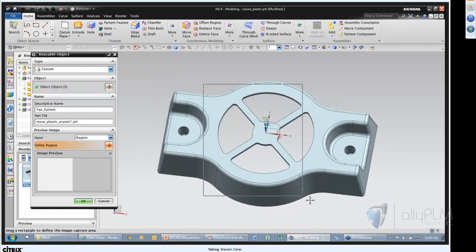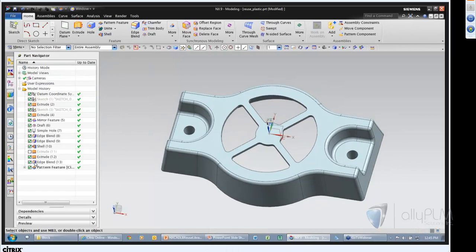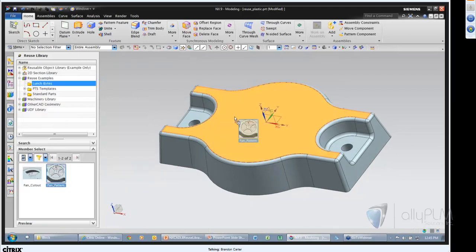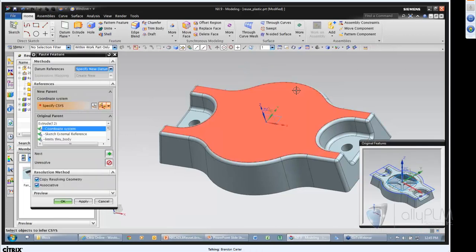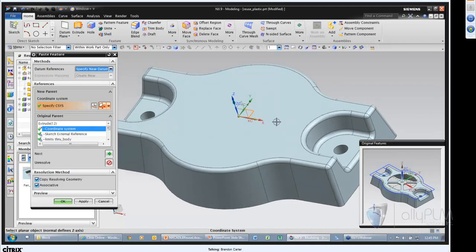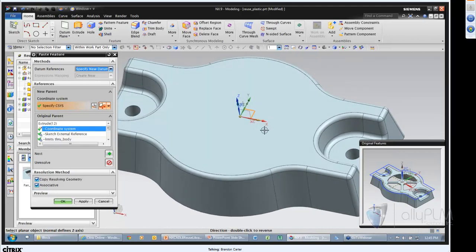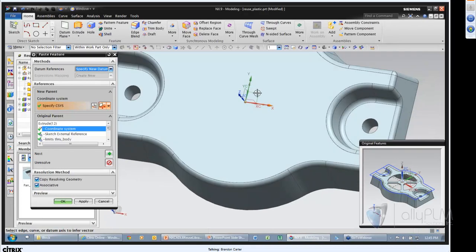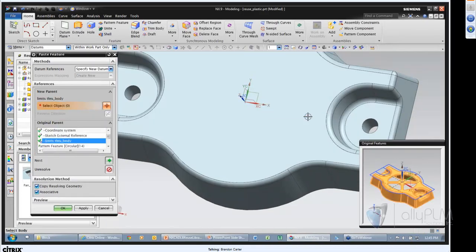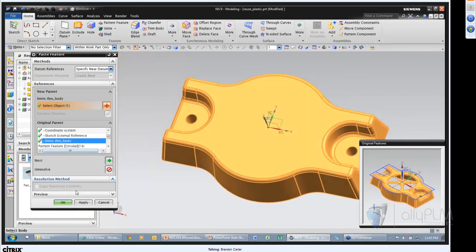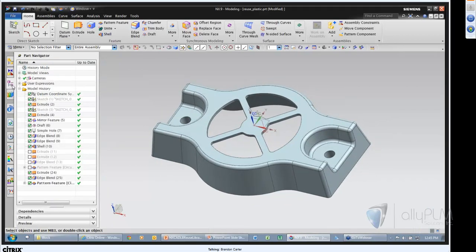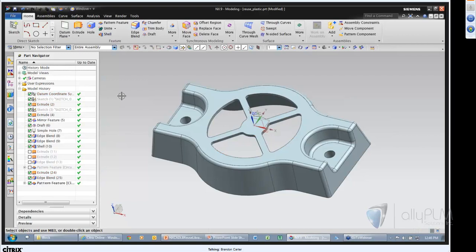These are stored in particular PRT files at that library location. I create a preview of that particular feature combination. If I suppress those features and drag-and-drop my new fan pattern, it asks the same questions as before for the extruded feature. I grab X, then the body through-face. It transfers the pattern on top because that pattern references the same coordinate. I was able to reuse it once again — and looking at the part navigator, these features appear just as if I created them natively in NX.